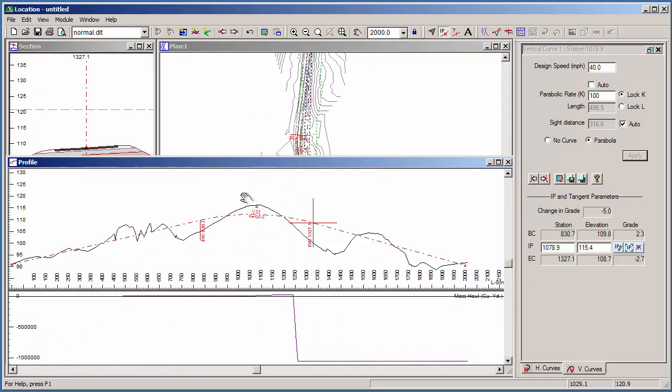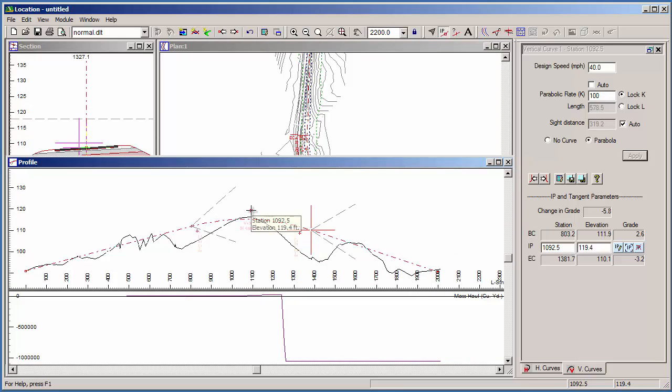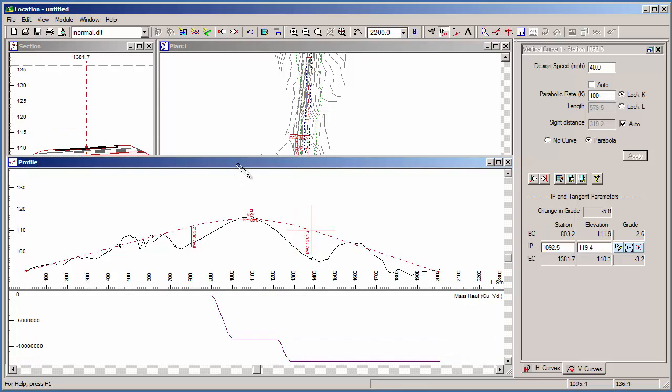You can see that every change I make in RoadEng, everything updates. The plan window, the cross sections, the volumes, they are all updated.